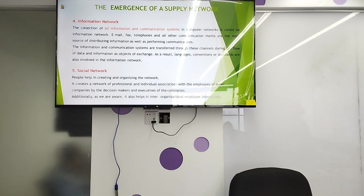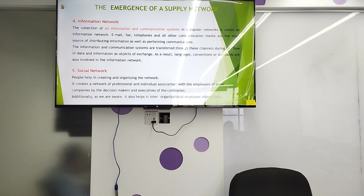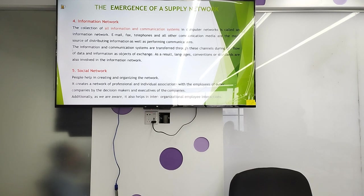The information network is the collection of all information and communication systems in a computer network. Email, fax, telephone, and all other communication media are the main sources of distributing information and performing communication. Information and communication systems are transparent through these channels during the flow of data and information. As a result, language conventions and standards are also involved in the information network.